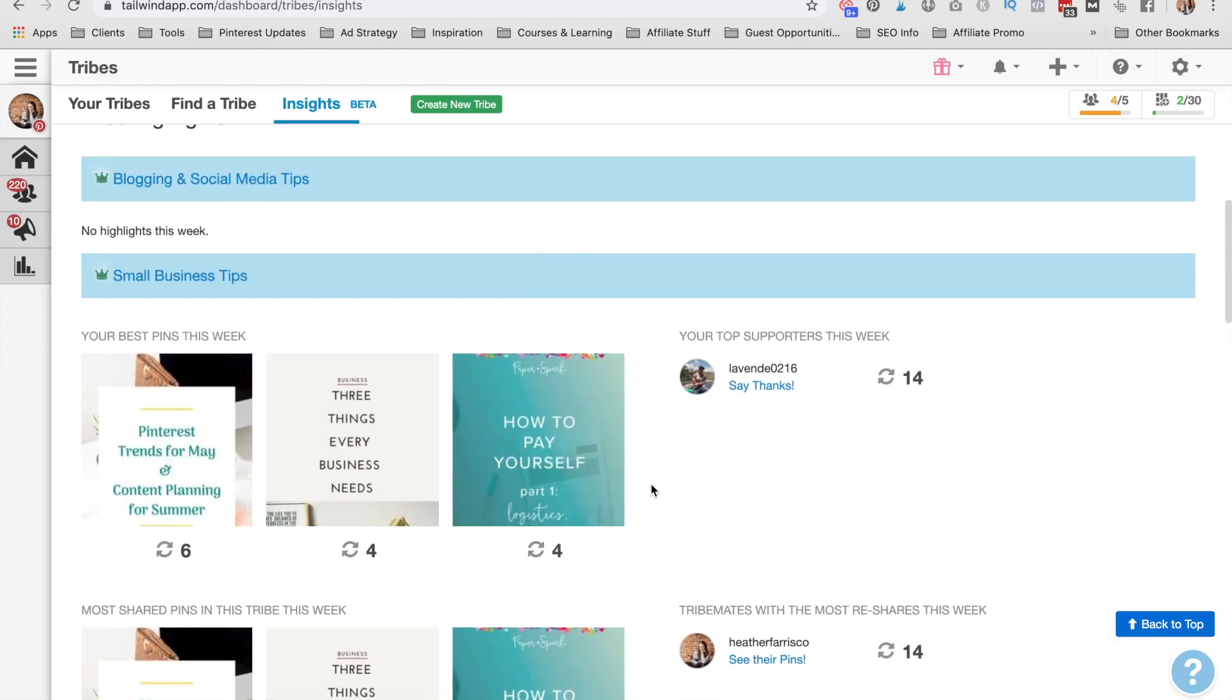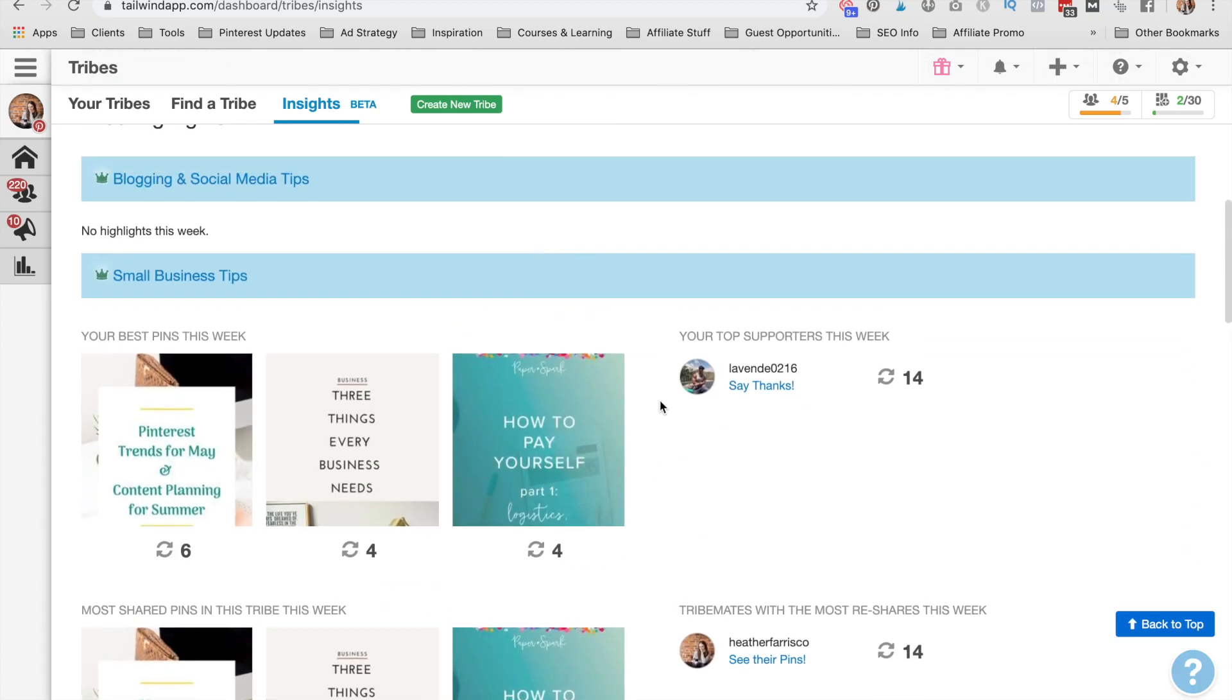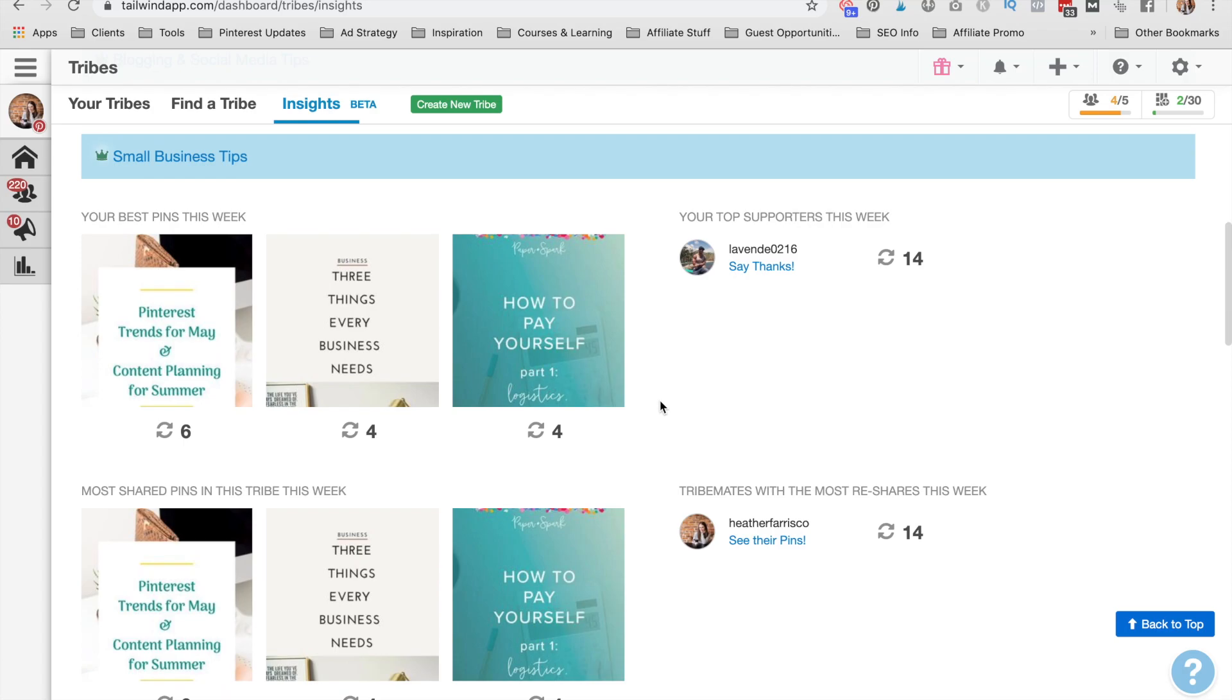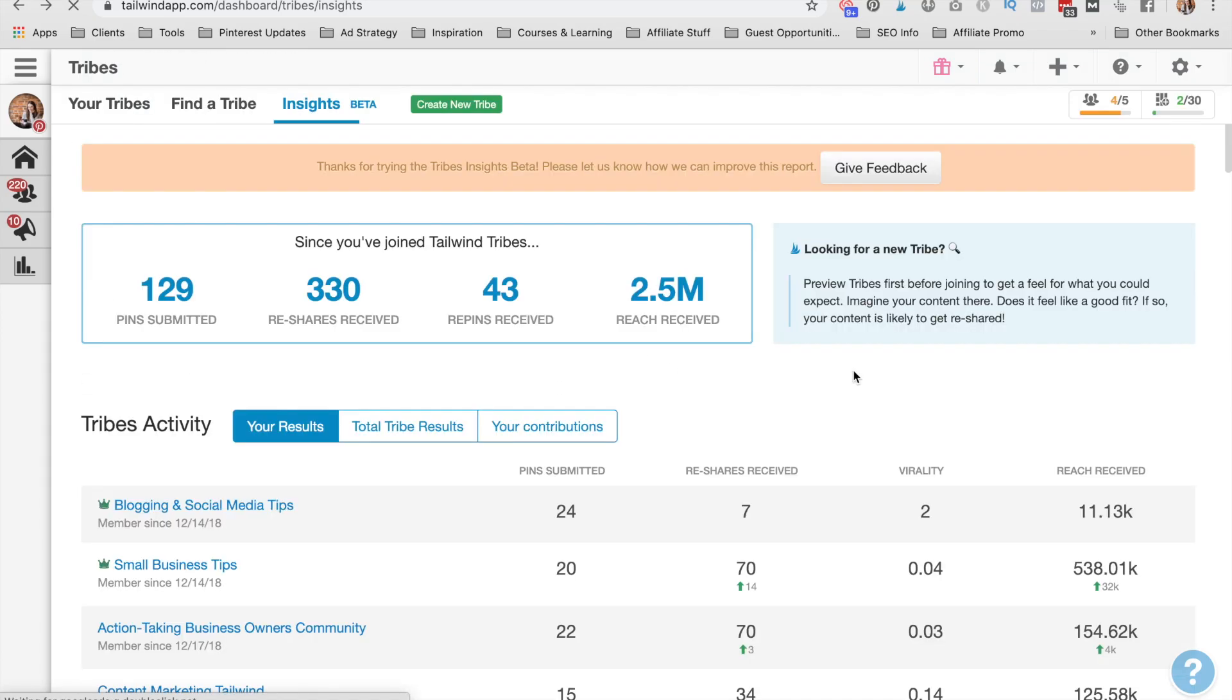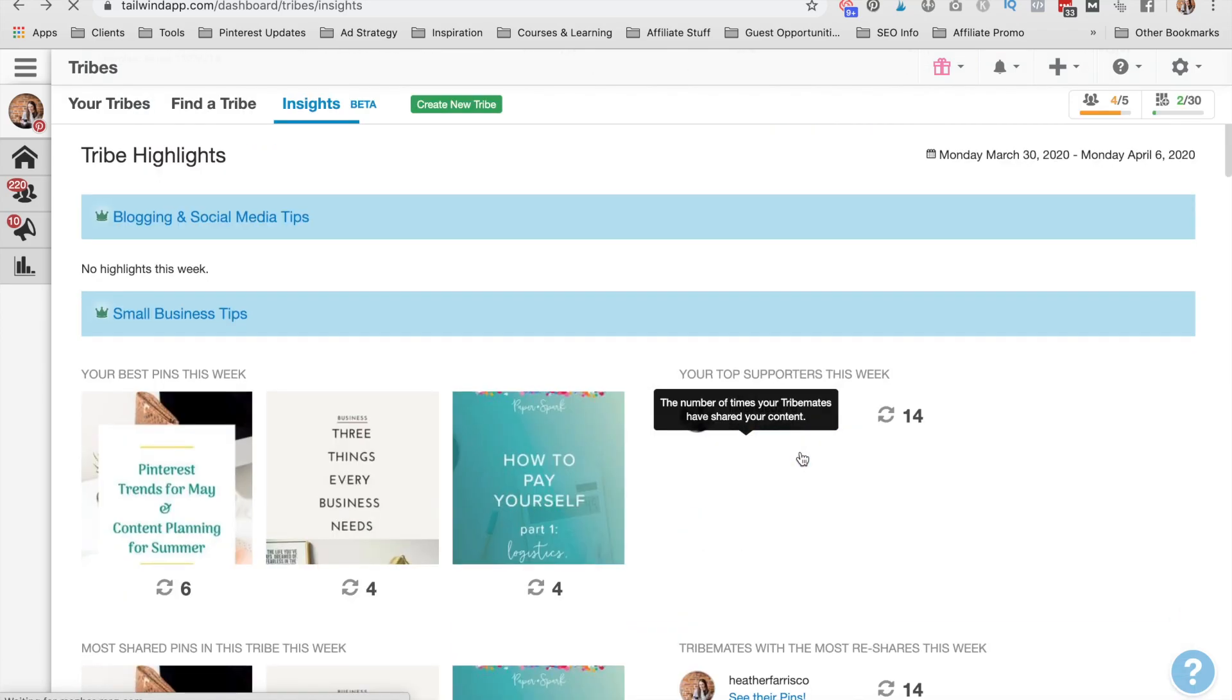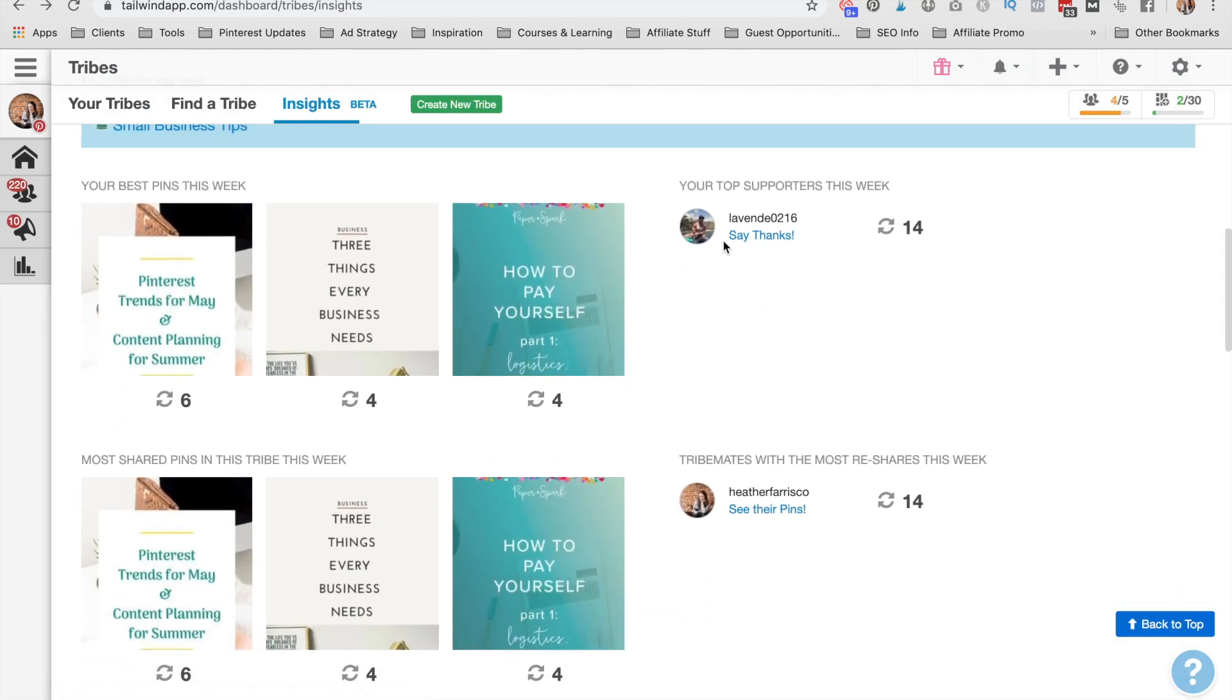Now I really like to see, scroll down and see how my pins are performing. What I like to do is go into that person's profile on the tribes and see what they've submitted.